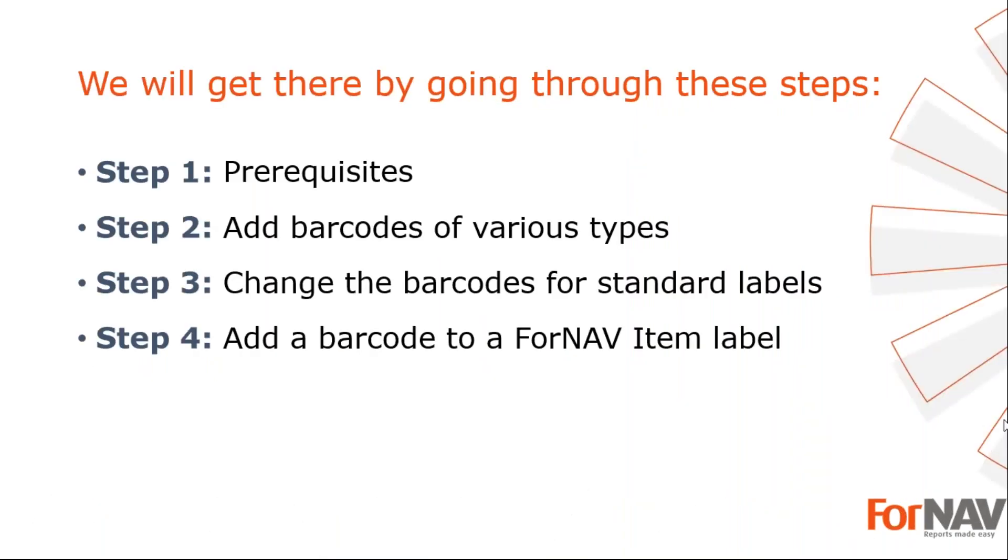To demonstrate how to add barcodes to your Business Central reports, I'm going to use these steps: Prerequisites, what do I need to get going? In step two, I will add some simple barcodes to my sales invoice. In step three, I will change the barcodes on the warehouse shipment. In the fourth and final step, I will add a barcode to the item label.